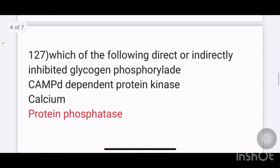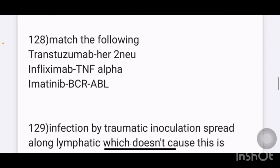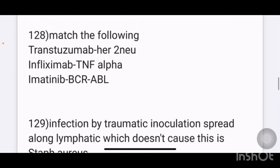Which of the following directly or indirectly inhibits glycogen phosphorylase? Options given are cAMP-dependent protein kinase, calcium, and protein phosphatase. The answer is protein phosphatase.